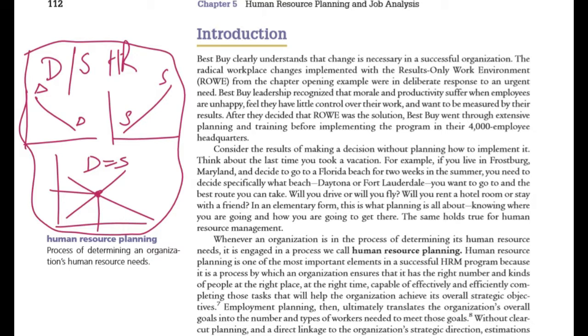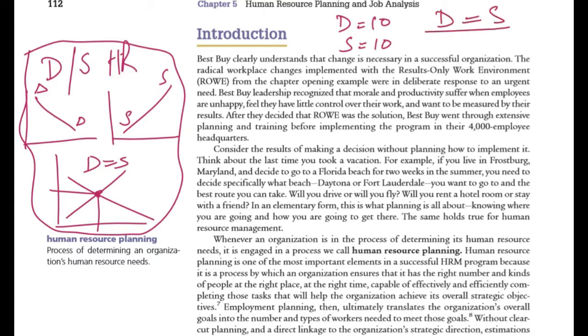Where is the equilibrium? For example, where the demand is for 10 people and the supply is also 10, then demand is equal to supply, and equilibrium is the result.